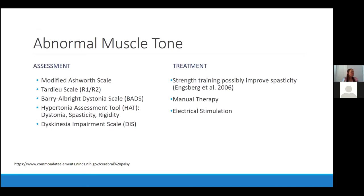Regarding abnormal muscle tone, you'll see on many slides I've cited the NINDS Common Data Elements. If you aren't familiar with that, I'd definitely encourage you to visit that site — it's not just for physical therapists. They have compiled recommended outcome measures and assessment tools for a variety of impairments and conditions for cerebral palsy, to help clinicians collect as uniform a data set as possible to better inform practice.